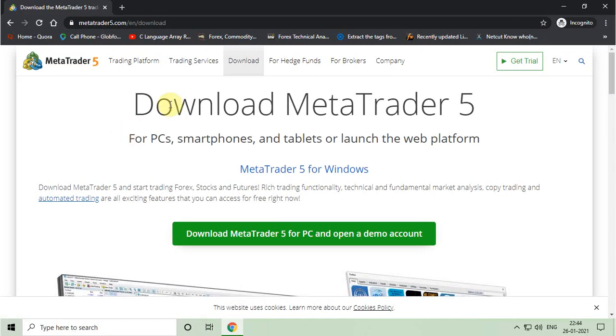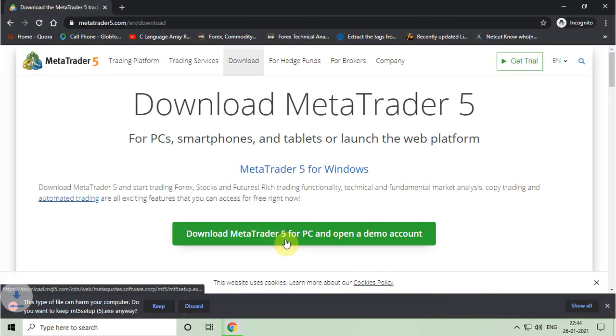Now you have to click on download MetaTrader 5 for PC button and downloading will start automatically.